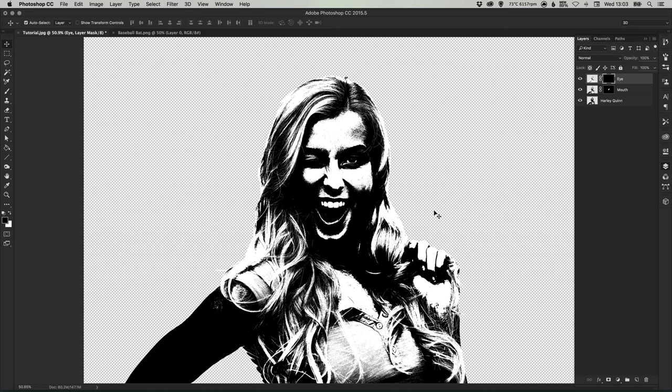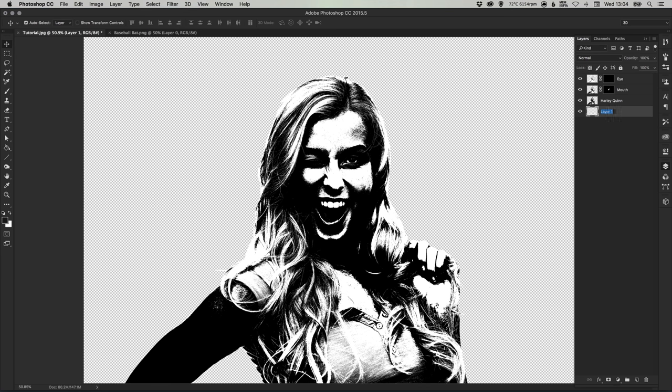So there we go, we have our Harley Quinn coming together, she's looking very crazy which is always good. Now we're going to create a new layer, drag this to the bottom and I'm just going to call this background.